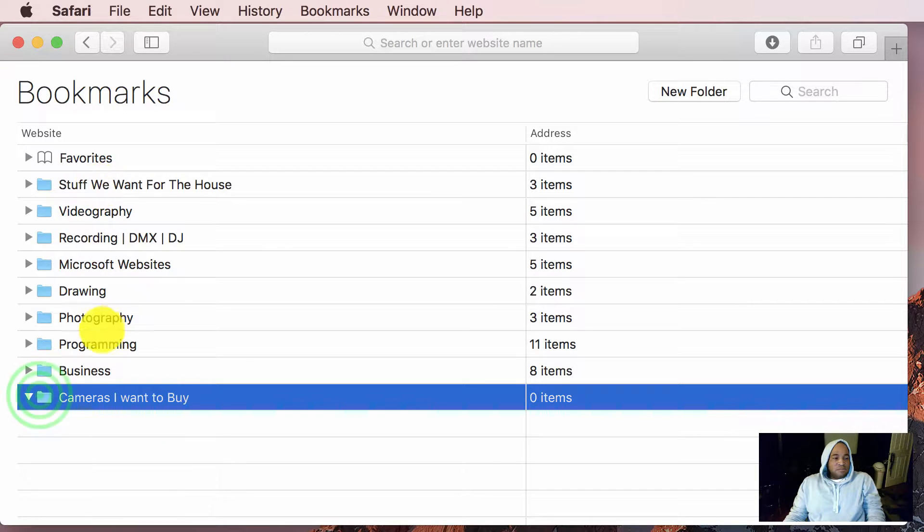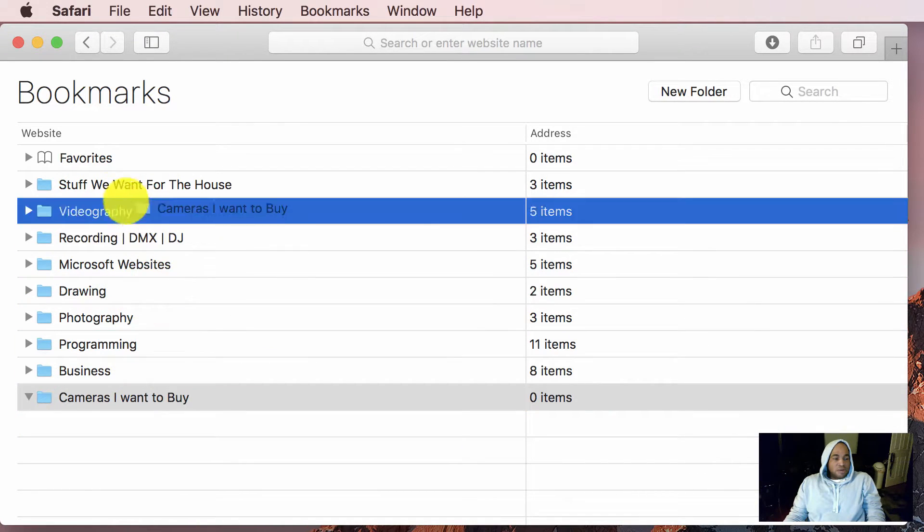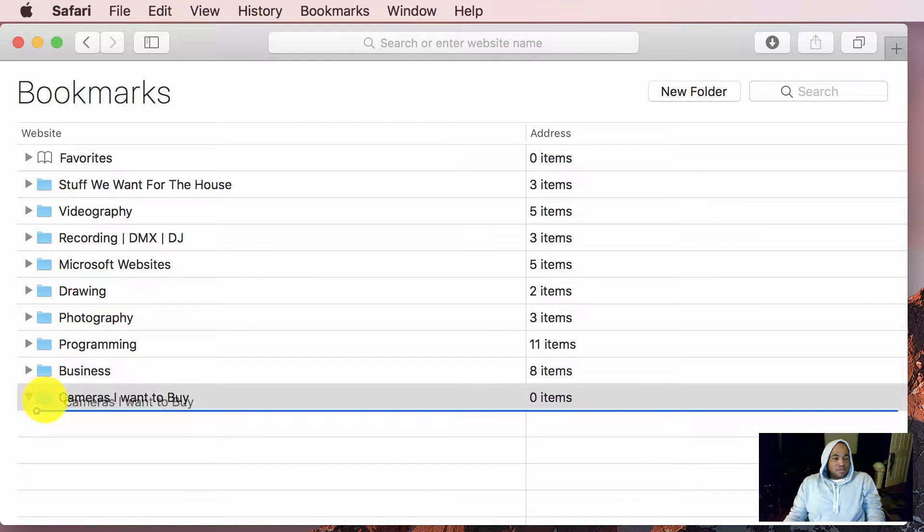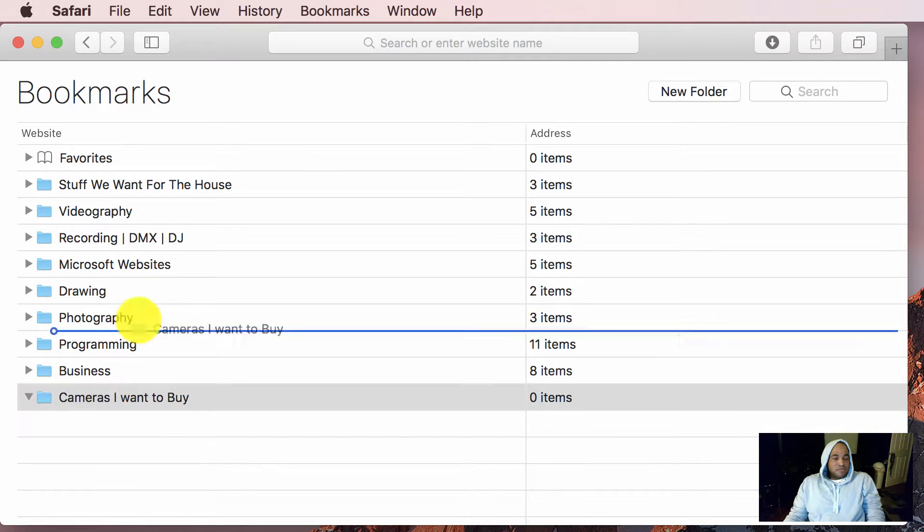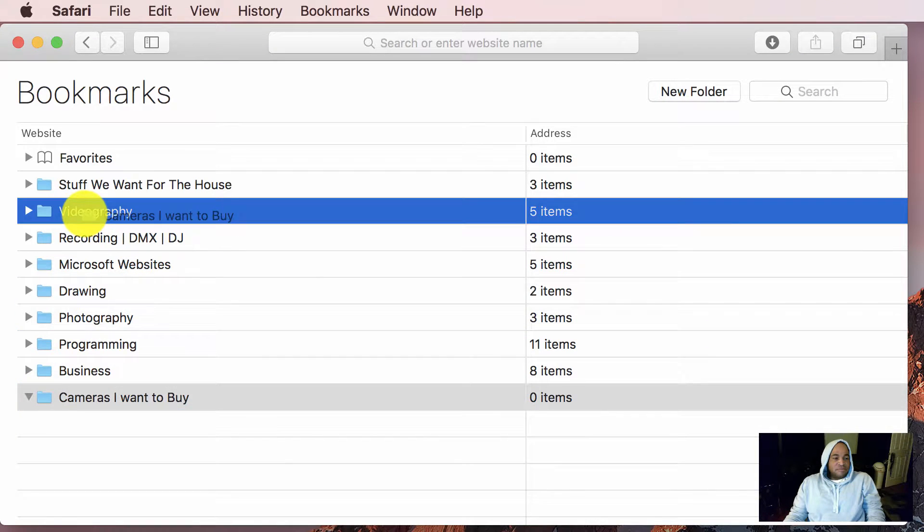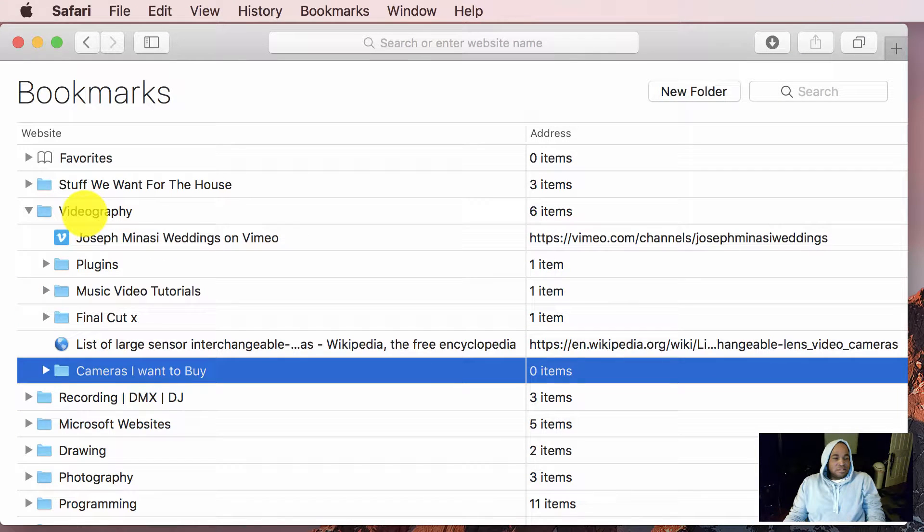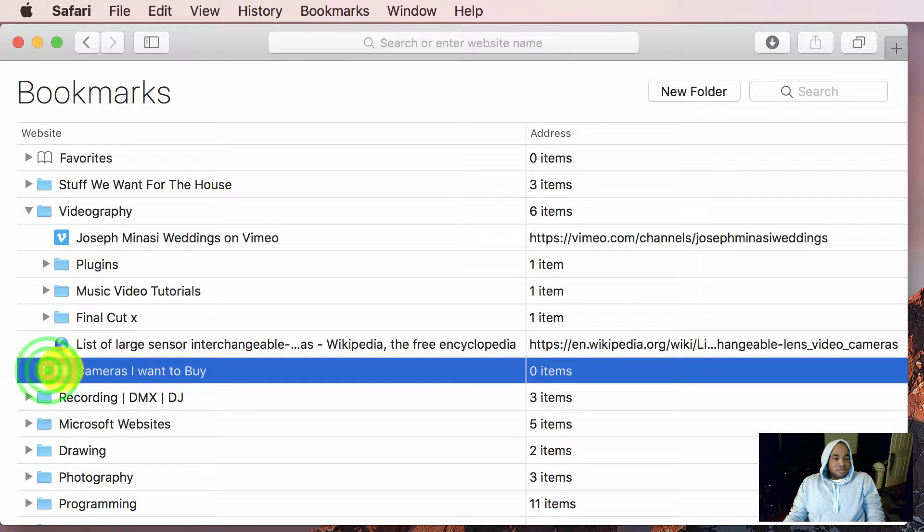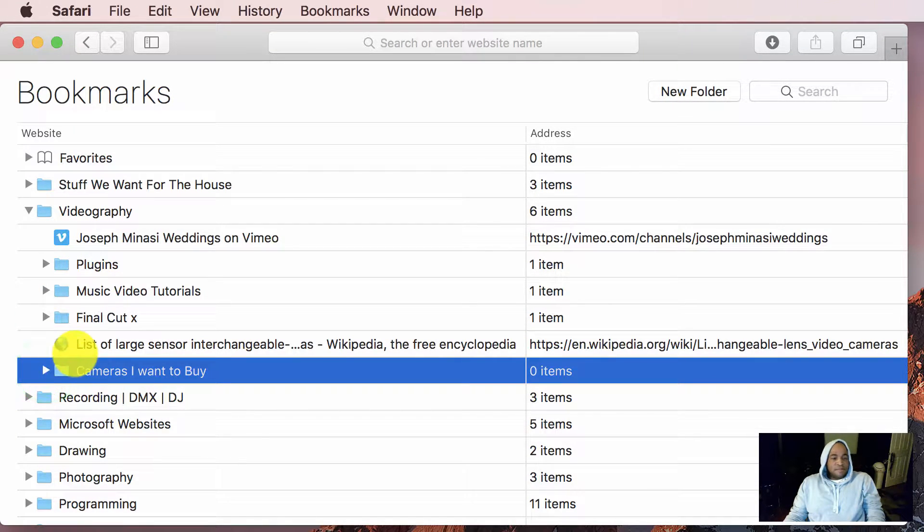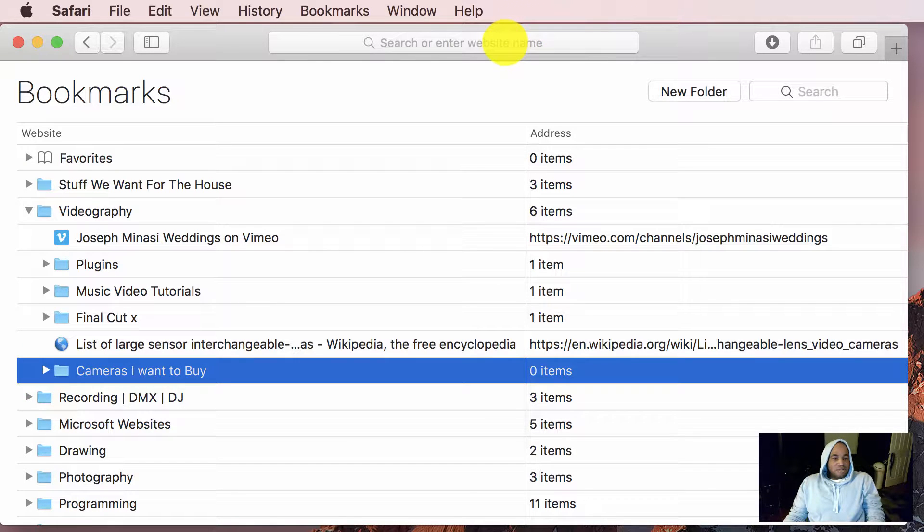As you see here, I have other bookmarks, and you can drag them around. So this particular folder goes under videography. So cameras I want to buy. See? Now I'm going to go on the internet.